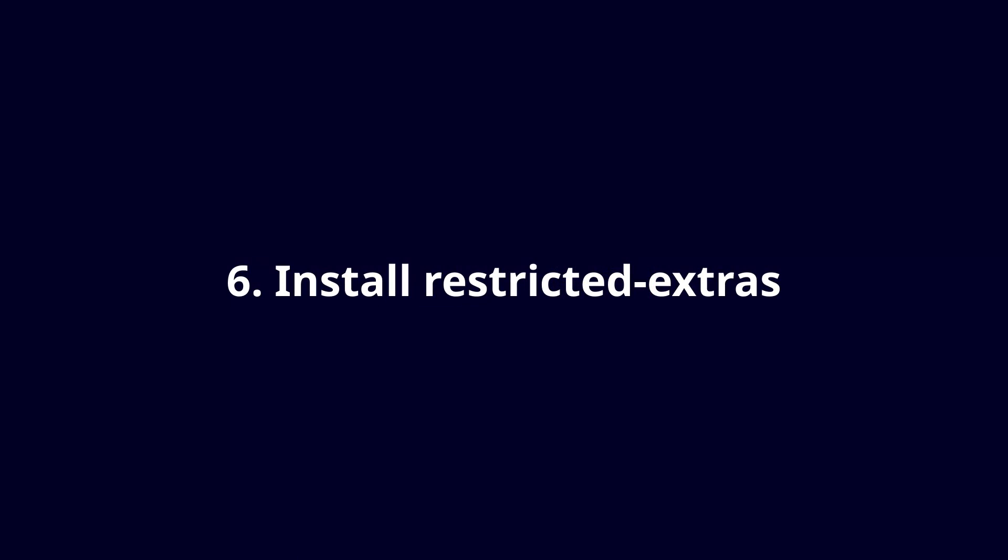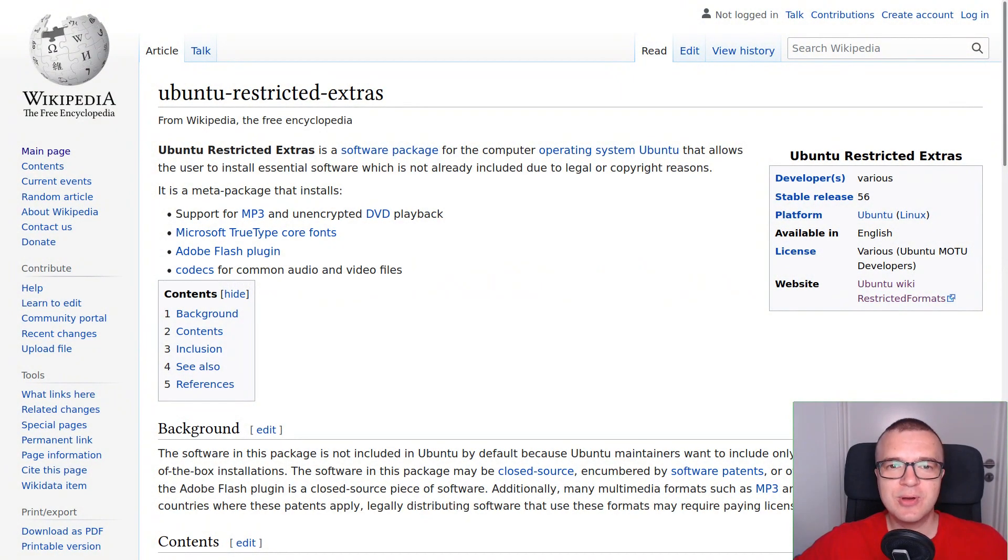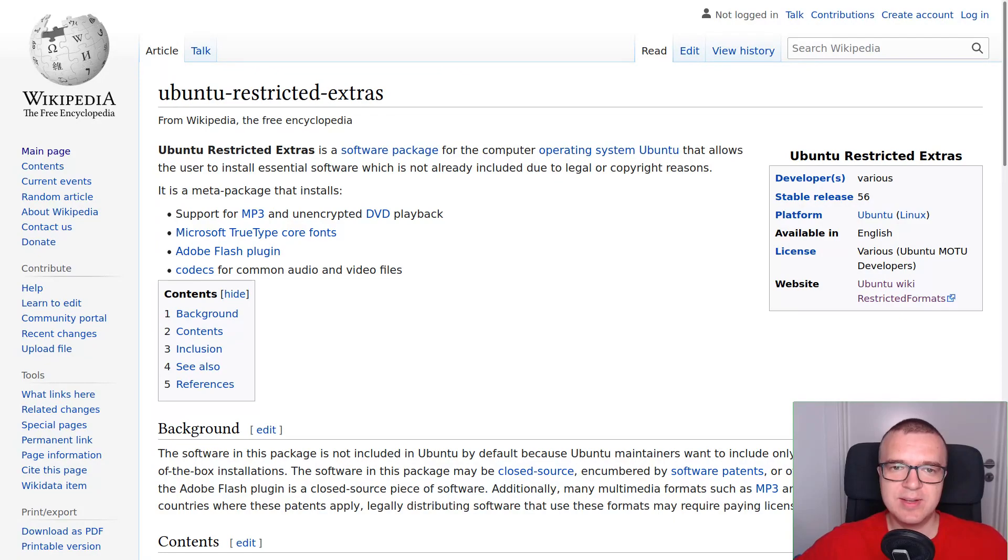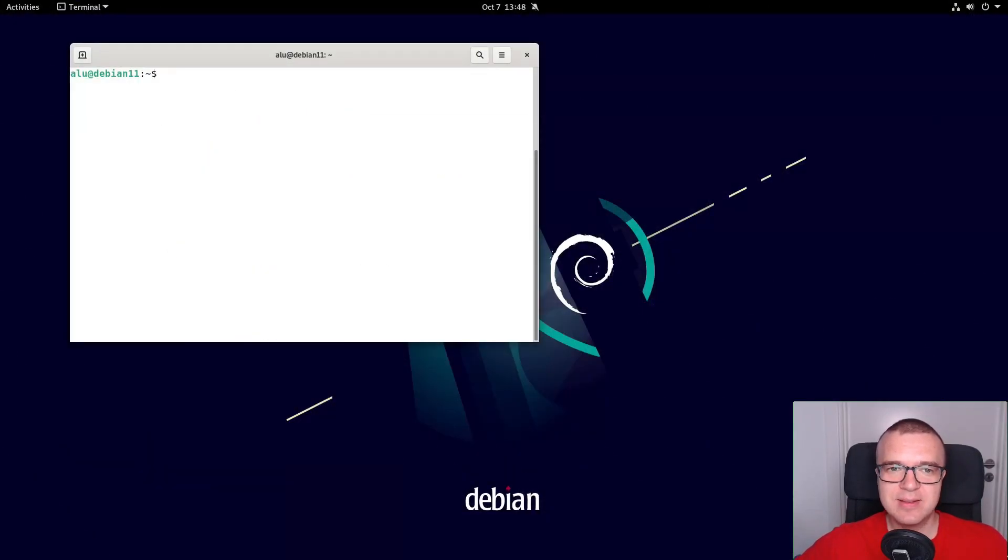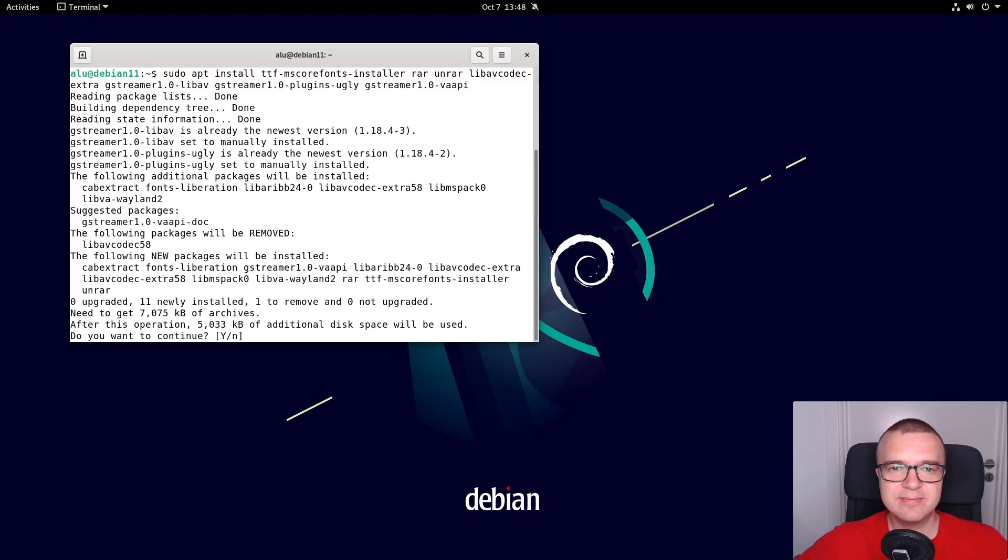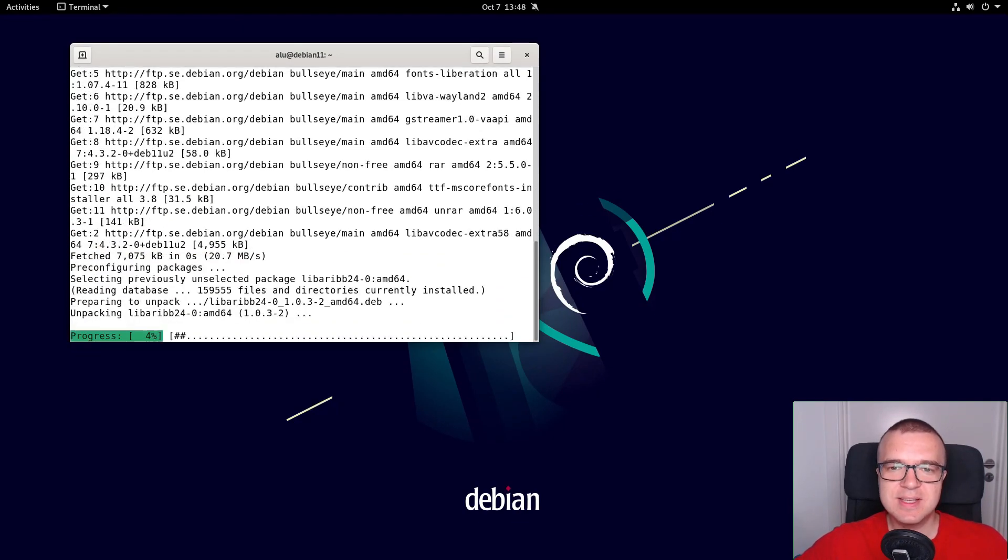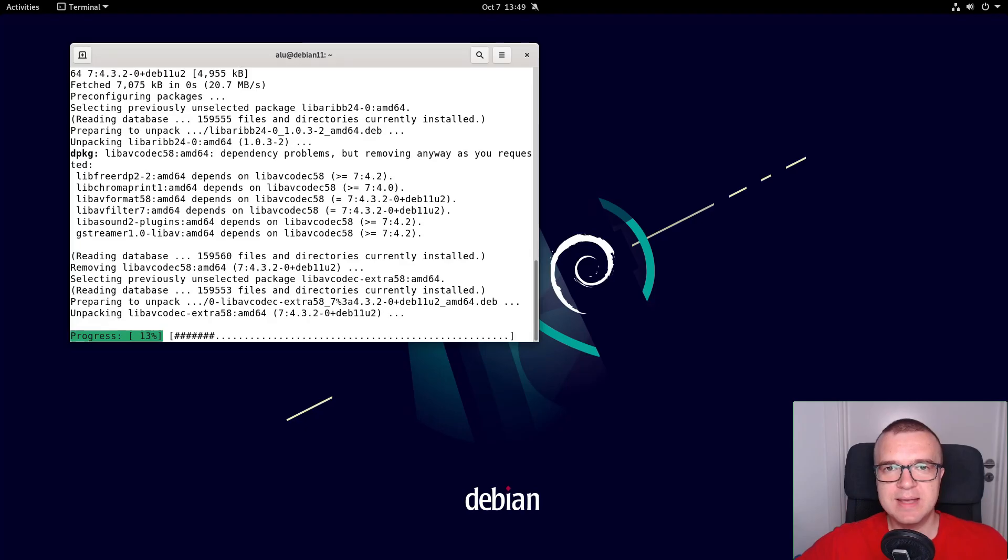Install Restricted Extras. In Ubuntu, you can install all Restricted Codecs, some Microsoft fonts, and RAR Archive support with the Ubuntu Restricted Extra package. Unfortunately, this package does not exist in Debian, but you can install all these Restricted Extras packages with this command. To remind you, I provide all the commands in the description of this video, so you can copy-paste them.